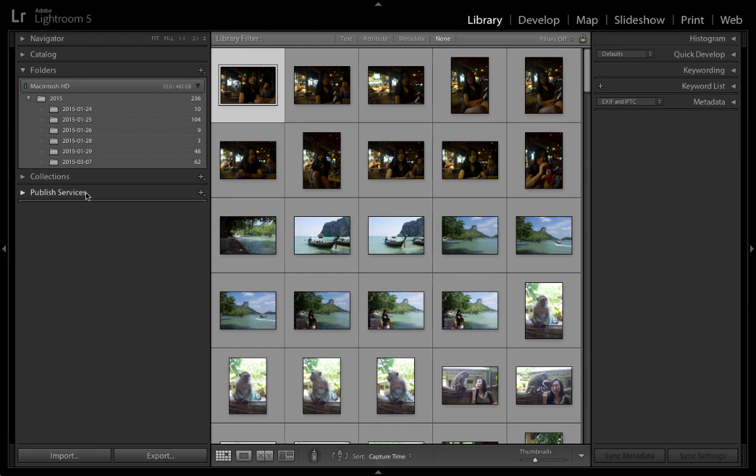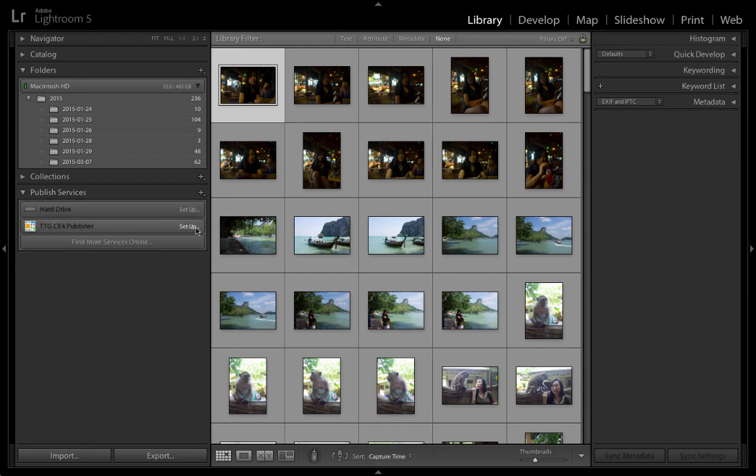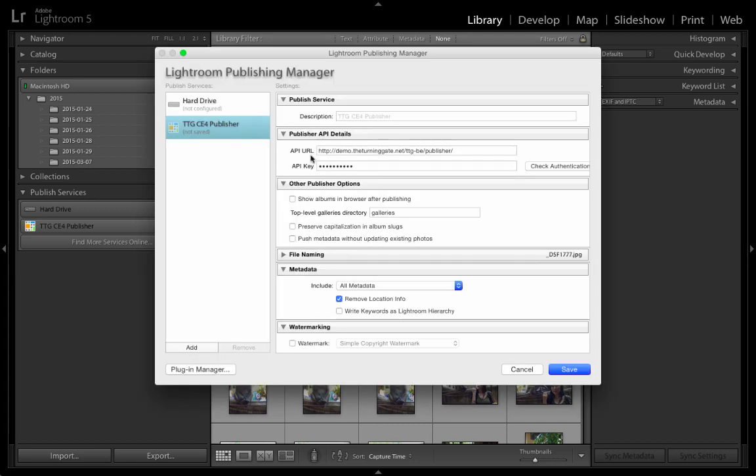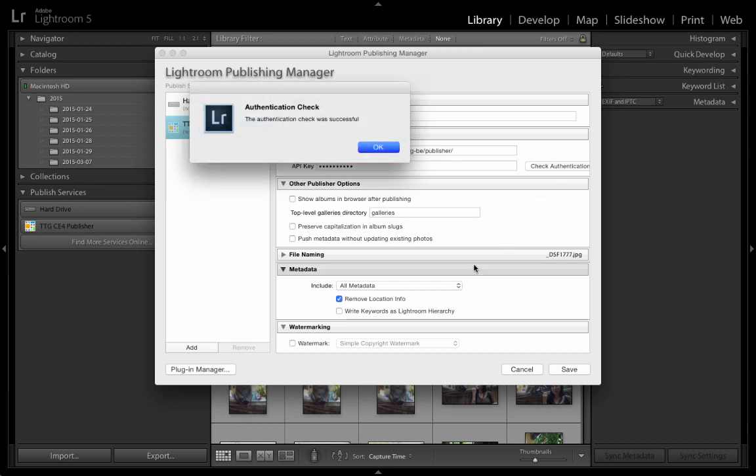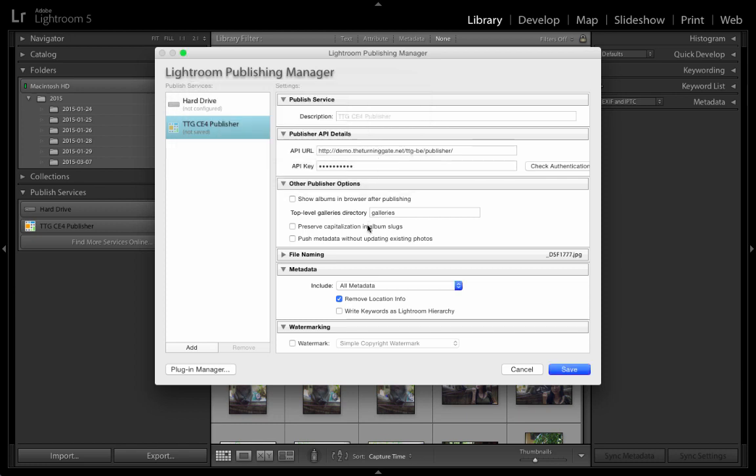Now you can see here in Publish Services, there's this new CE4 Publisher item, and there's Setup. So we double-click that. We can put in the API URL, which is going to be yourdomain.com/ttg-be/publisher/. And then for the API key, we put in whatever we set as the API key in the admin. Then hit the Check Authentication button. If you've done everything right, the authentication check will be successful. So we hit OK.